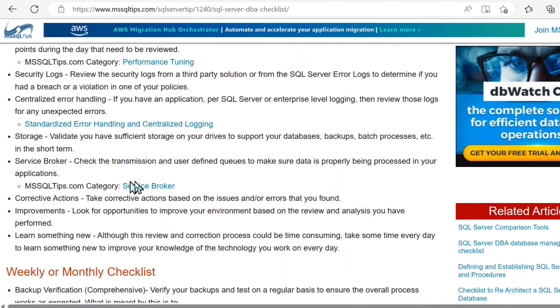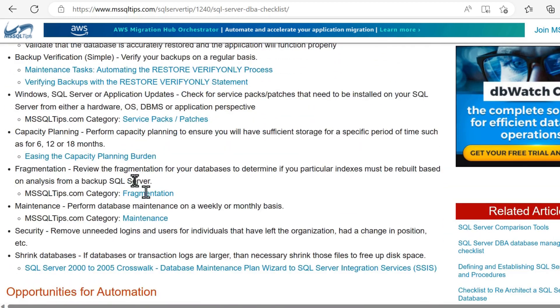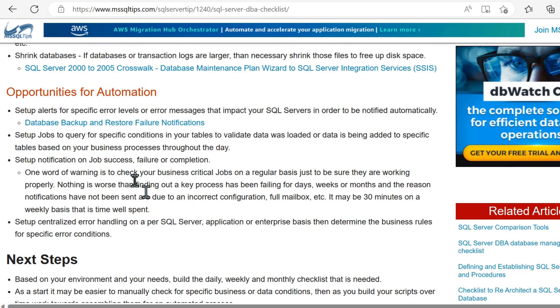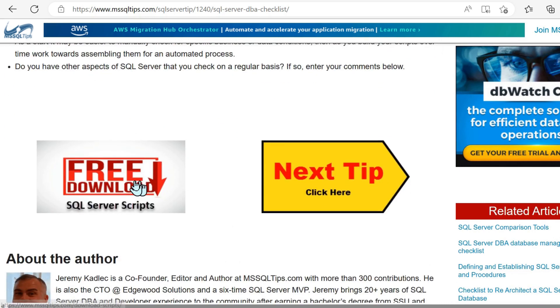So absolutely fantastic content here. This is more geared towards DBAs, SQL intermediate to experts.